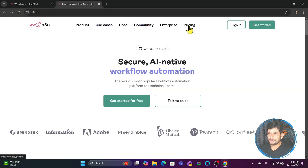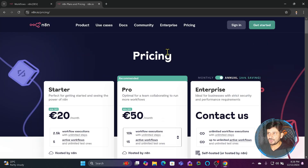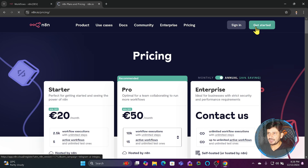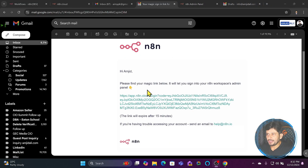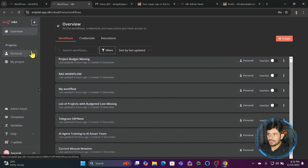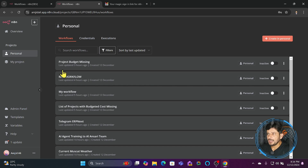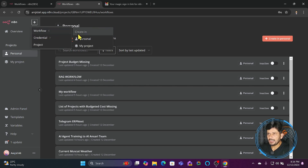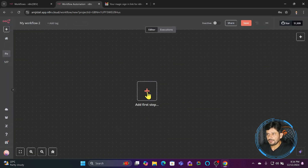If you want to use the cloud version, let me first quickly show you the pricing — depending on how many workflows you want, you can choose accordingly. To get started, simply click on 'Get Started', provide your email, and you'll get a magic link. Log into your account and you'll land on this page. You can click the plus sign to create a workflow, credentials, or project. These are workflows I've already created — now let's create a new workflow.